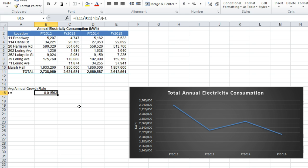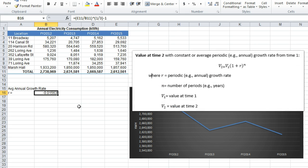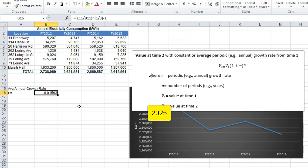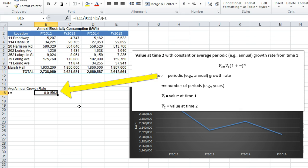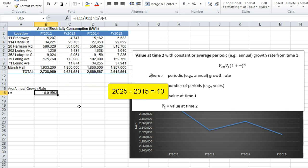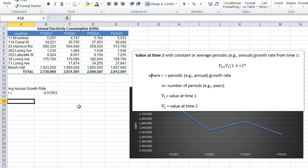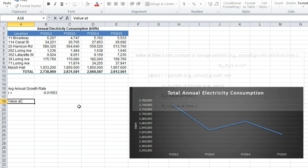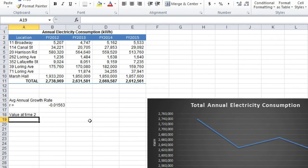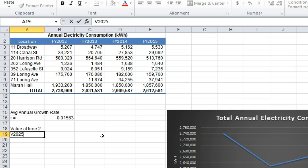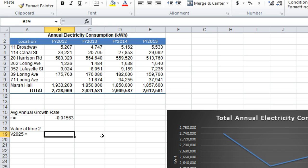In order to calculate a future value, we are going to use the following equation to calculate the value at time 2. In this case, V1, or the period of time 1, is the value at 2015 — the date from which we are projecting the values forward in time. V2 is the annual growth rate which we just calculated, and N is the number of years or periods between V1, 2015, and V2, 2025, which is 10 years. So we are going to set up this equation here and call it value at time 2.